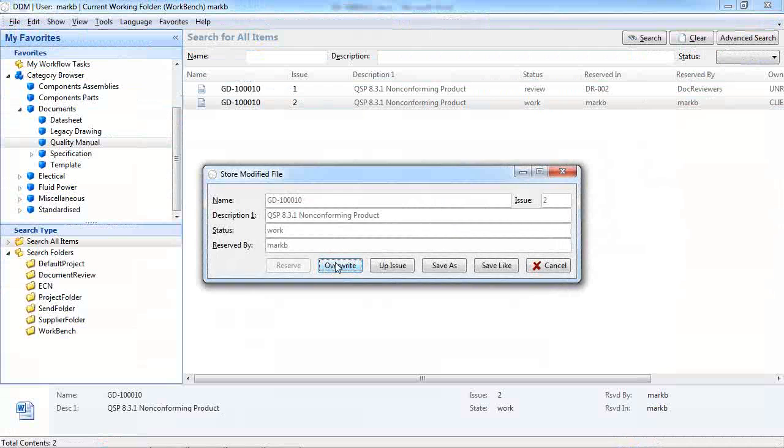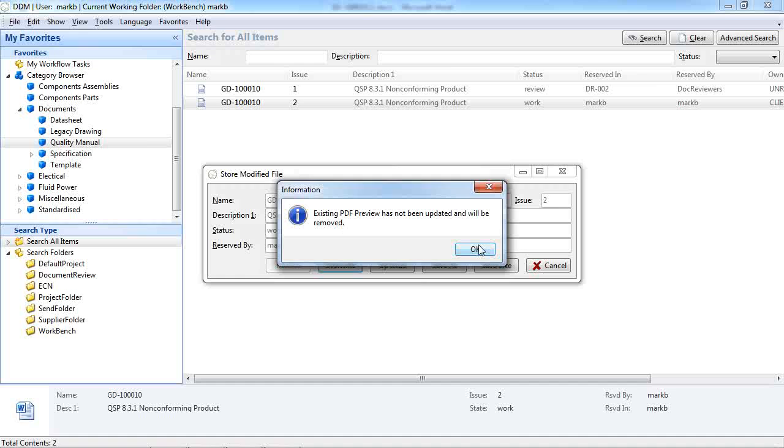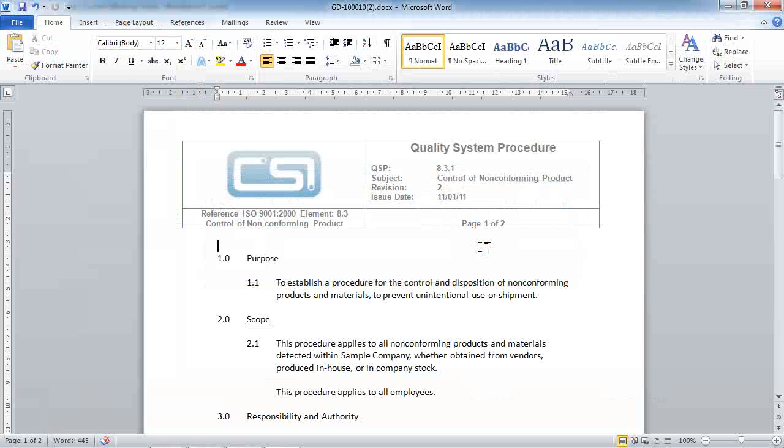If we select overwrite we're being told that the existing PDF preview has not been updated and will be removed. So really this is doing the housekeeping for us in removing the out of date PDF and also reminding us that we should be creating a new one.